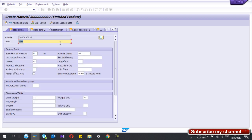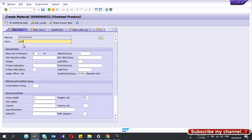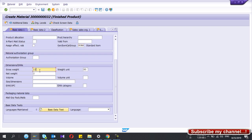Press Enter and now you are in the first screen, Basic Data 1. You can give the description of this material. Enter the base unit of measure, and you can select the material group and division. The general item category should be NORM. Here you can give the gross weight and net weight — it is important to enter these, otherwise when you raise the sales order you have to enter them manually.